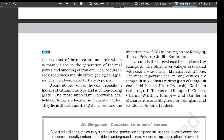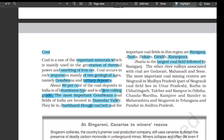Coal is one of the most important minerals, mainly used in generation of thermal power and smelting of iron ore. Coal occurs in rock sequences mainly of two geological ages: Gondwana and tertiary deposits. About 80 percent of the coal deposits in India is of bituminous type and is of non-coking grade. The most important Gondwana coal fields of India are located in the Damodar Valley, lying in Jharkhand and the Bengal coal belt. The important coal fields in this region are Raniganj, Jharia, Bokaro, Giridih, and Karanpura — Jharia is the largest coal field, followed by Raniganj. Other river valleys associated with coal are Godavari, Mahanadi, and Son. Important coal mining centers are Singrauli in Madhya Pradesh, Korba in Chhattisgarh, Talcher and Rampur in Odisha, and Chanda, Wardha, Kamptee, and Bandar in Maharashtra.